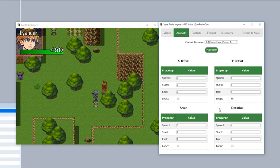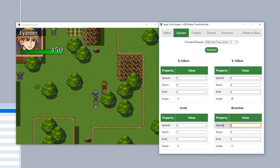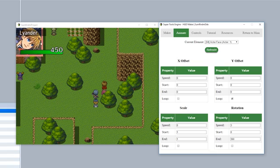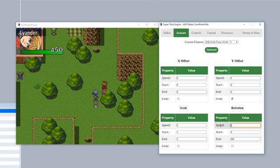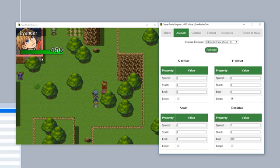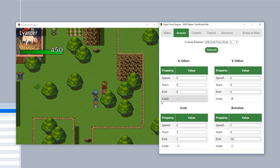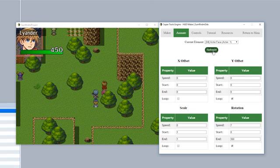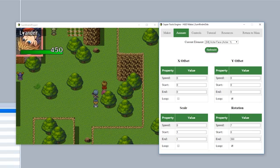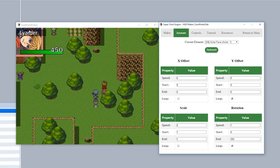Finally comes rotation, which is pretty self-explanatory. Input a speed like three, a start rotation and an end rotation. This is done in degrees, so 360 is an entire rotation. Hit refresh, and it's going to rotate a full 360 degrees. We'll set it faster to maybe seven. When it gets to the end, it bounces back unless you hit the loop button, which makes it continuously rotate in one direction.